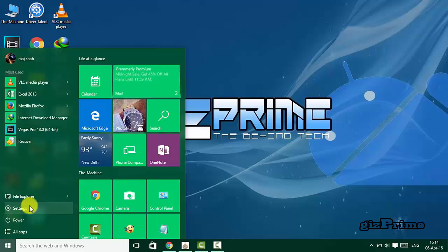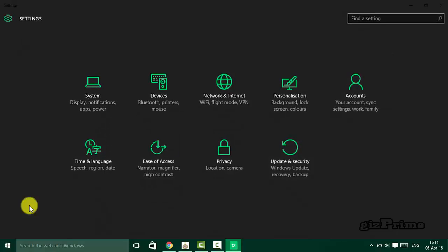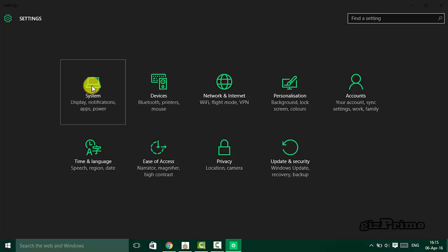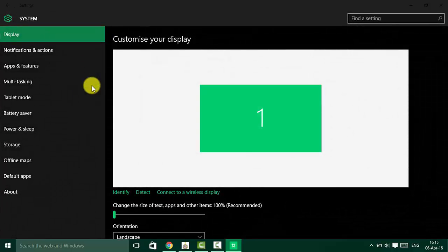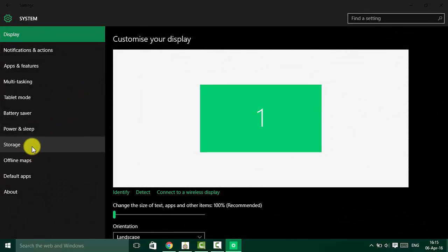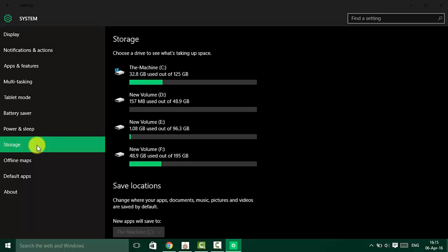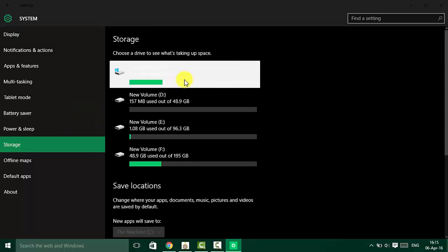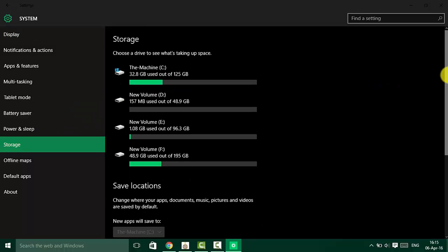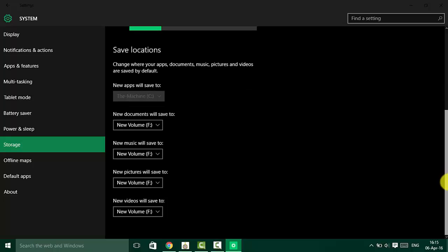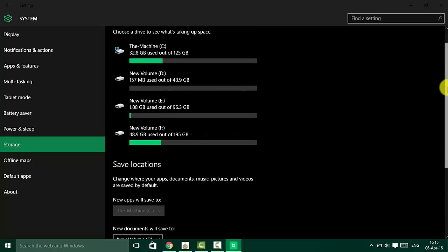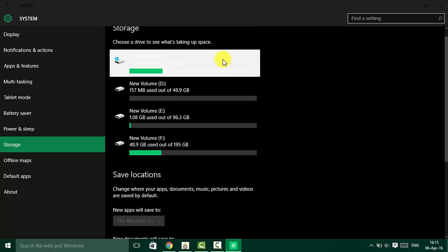First, go to your settings, click on System, and then hit Storage. Under storage, select the drive you want to analyze. Remember that the This PC drive is the main computer's hard drive where Windows 10 is installed.